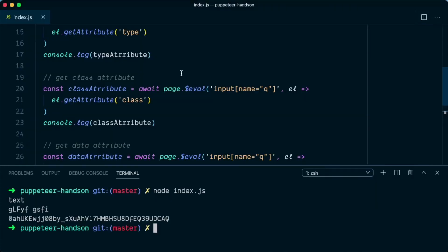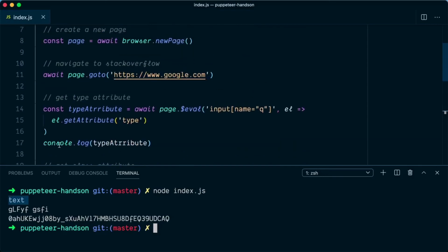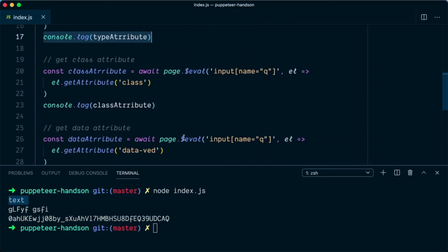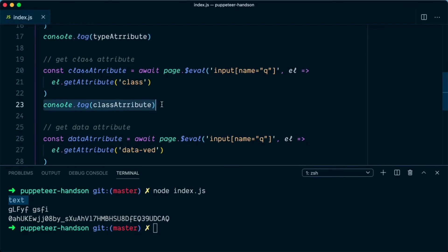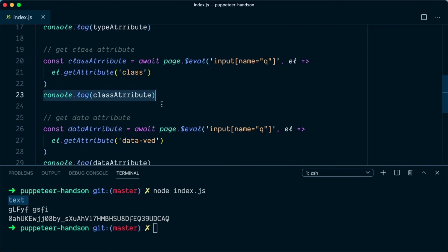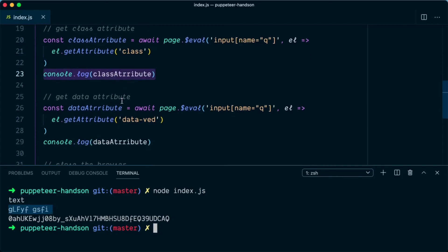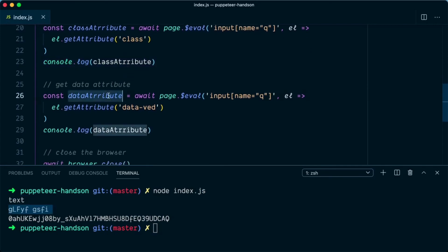And as you can see here, the type printed as text. That was the first console.log. In the next console.log we printed the class attribute, so this is the class name. And for the data attribute it printed the value of data-ved.